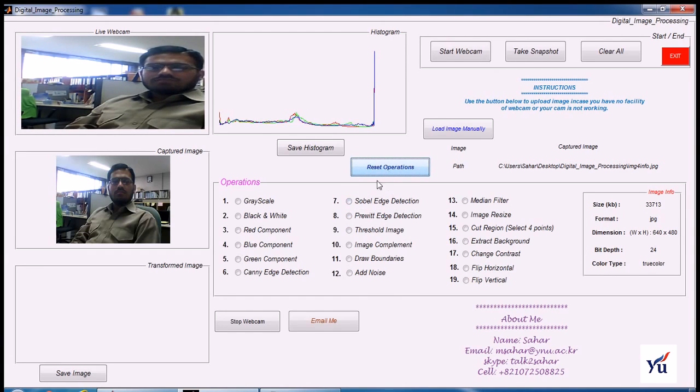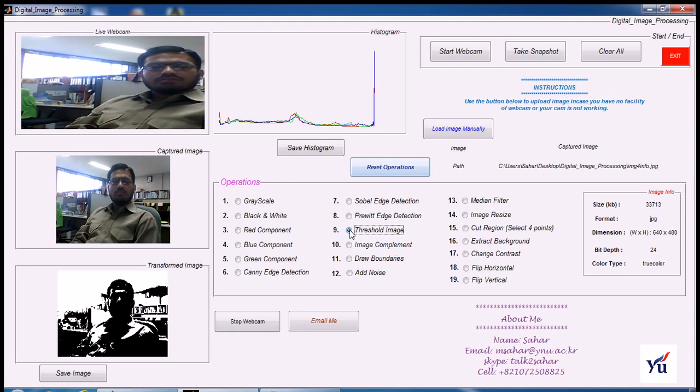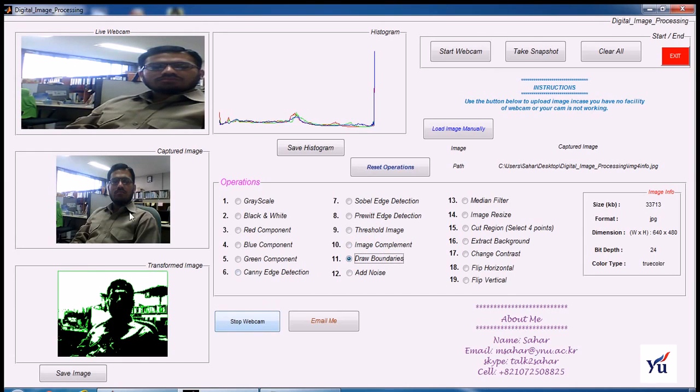You can get threshold image, image complement. You can draw beautiful boundaries around the object.